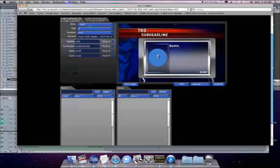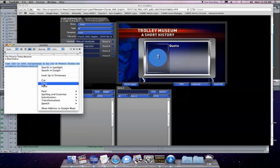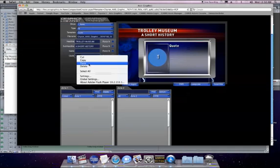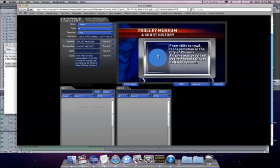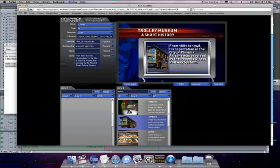You can even copy and paste from a text document if you wish. Images can also be added from your news graphics provider and be resized and positioned the way you like.